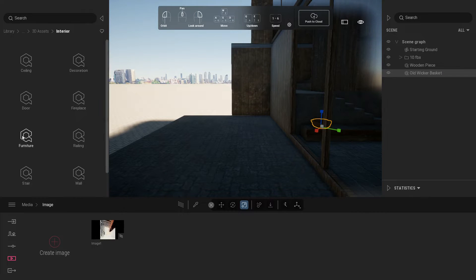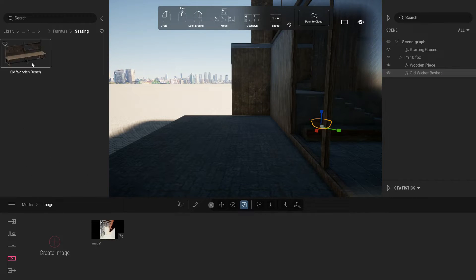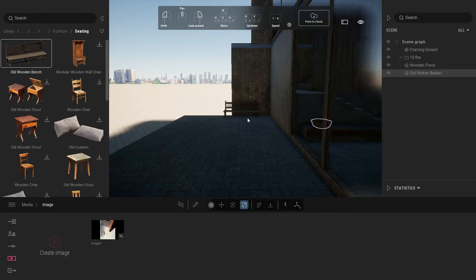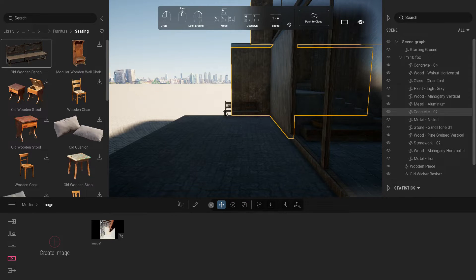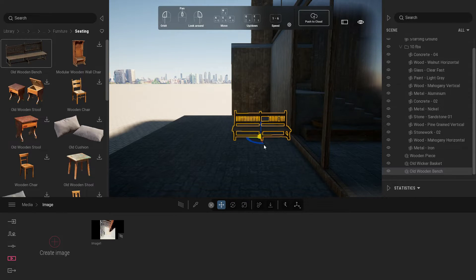Under interior assets, click furniture and select seating. Look for old wooden bench and place it beside the window and adjust scale.